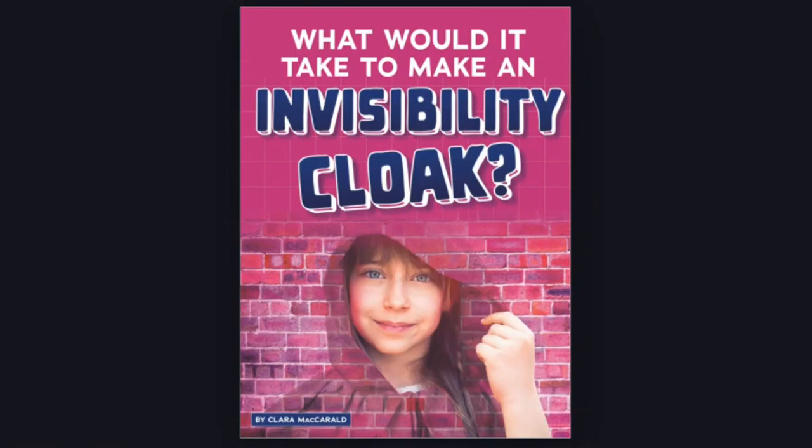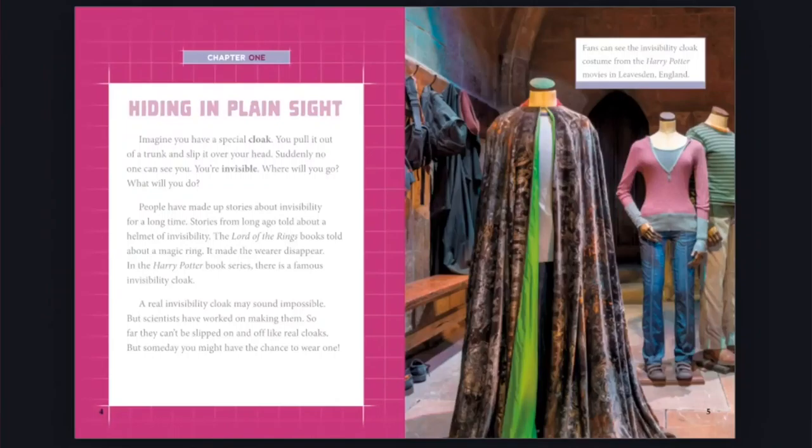What Would It Take to Make an Invisibility Cloak? By Clara McCarron. Chapter 1: Hiding in Plain Sight.